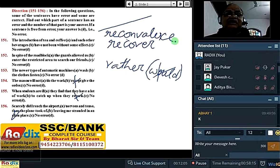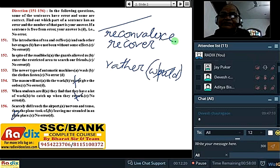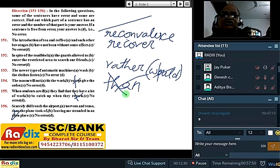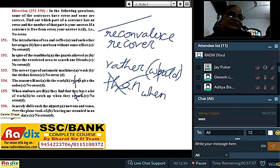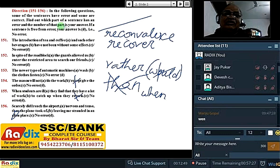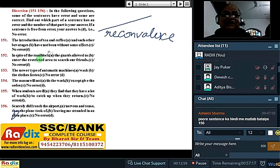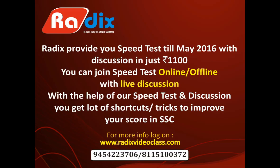Question 156: Scarcely did I reach the station — nervous and tense. With 'scarcely', what follows? Scarcely and hardly as words of time's immediacy are paired with 'when'. No sooner is paired differently. Scarcely and hardly go with 'when', not 'than'.